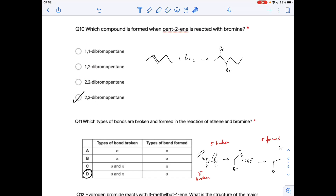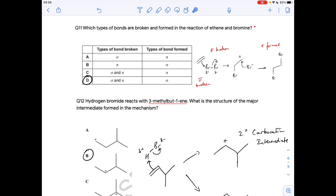Question ten: pent-2-ene reacts with bromine to give the product 2,3-dibromopentane — that's the correct option.